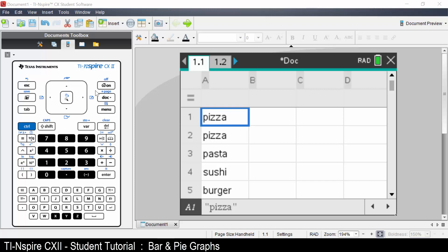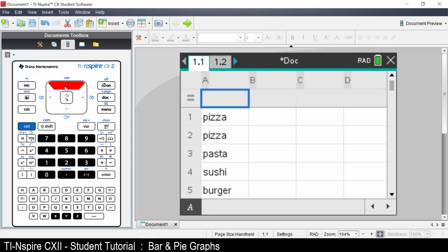When entering data in a column, the column requires a name. Use the up arrow key to name the column lunch.